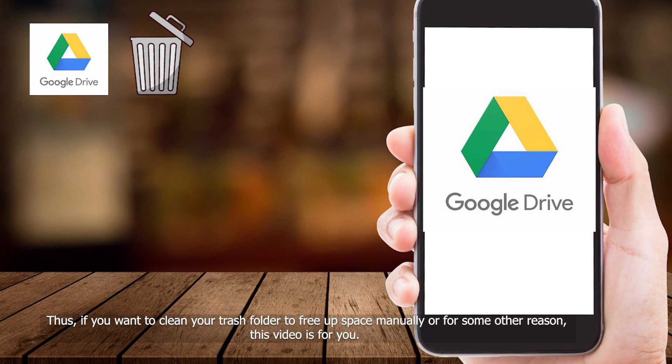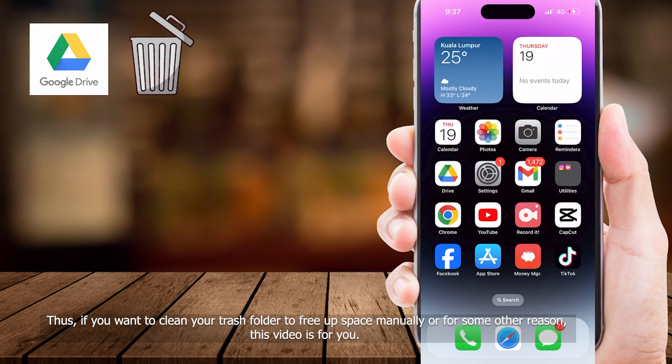Thus, if you want to clean your Trash folder to free up space manually or for some other reason, this video is for you.